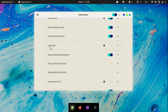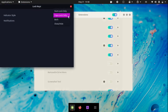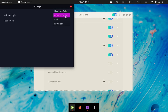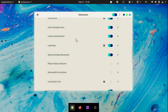The next extension is called Lock Keys. I do not use this extension as much, but sometimes I make use of it when doing YouTube tutorials. If I enable it, you will see that this A icon shows up here. You can go into its settings and change whether you want Num Lock only, Caps Lock only, or both. If I hit my Caps Lock button, you will see that it shows the indicator.